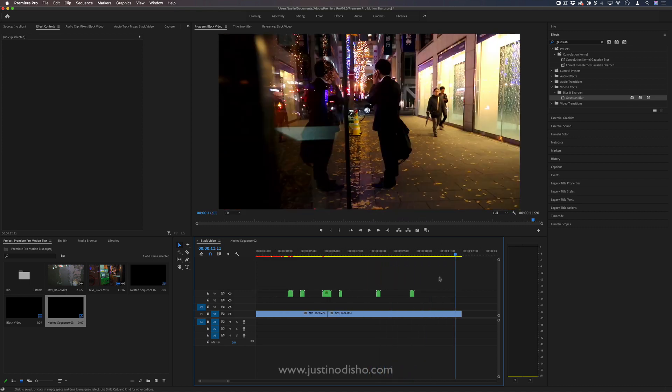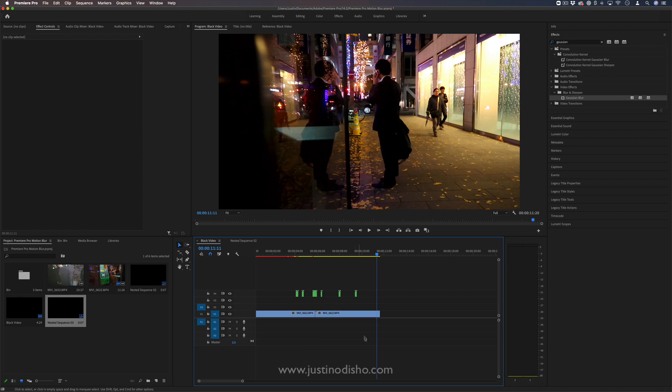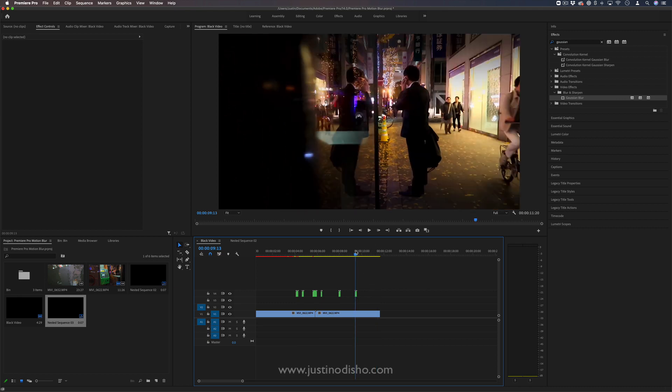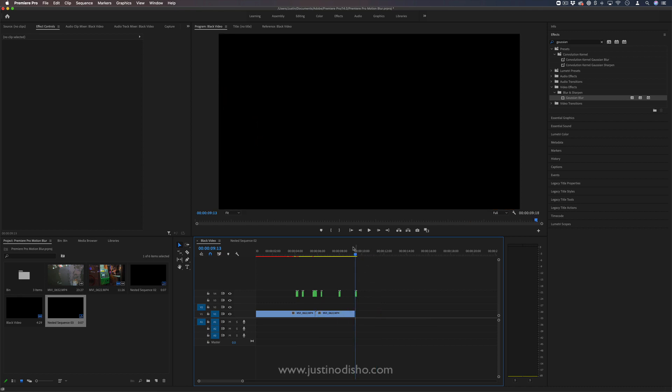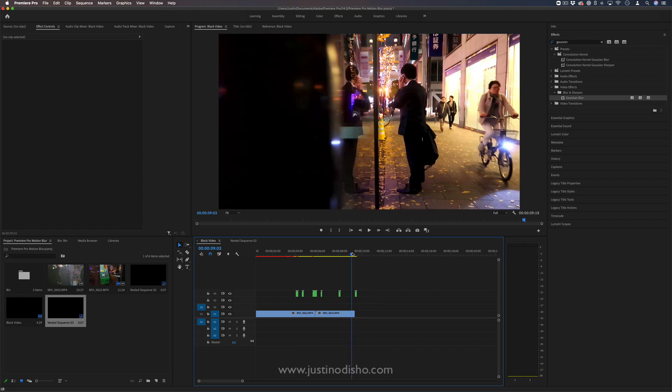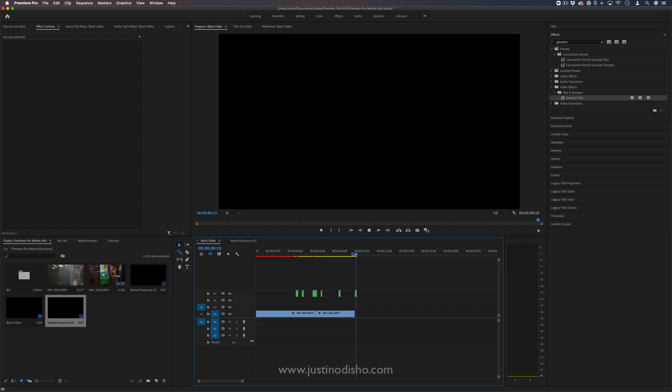So you can use that as a stylistic effect, a transition between cuts, or even a transition to the end of a clip or sequence to blink out.